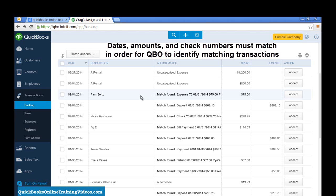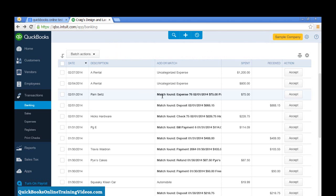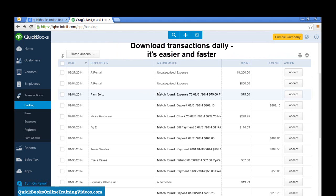So, you do have to be careful in downloading these transactions. What I recommend is that you download transactions every day, and it's just a whole lot easier and faster to do it that way.